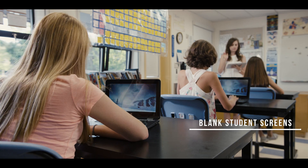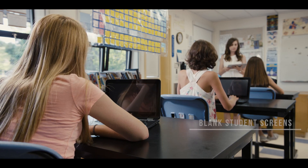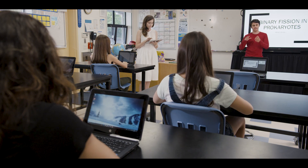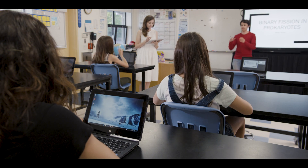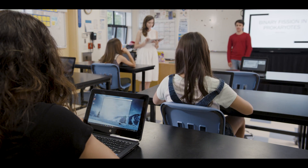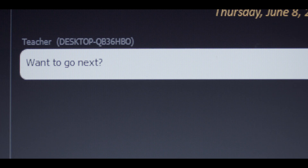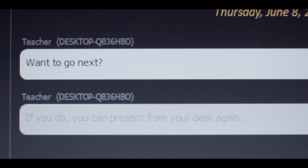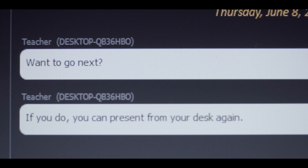ScreenBeam Classroom Commander also provides the teacher with the ability to offer more personalized instruction through a one-on-one as well as group chat feature, saving valuable instructional time. This increases efficiency while simultaneously ensuring the student's privacy and engagement.